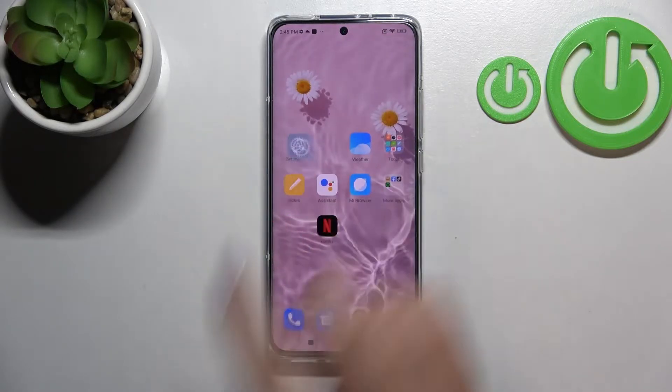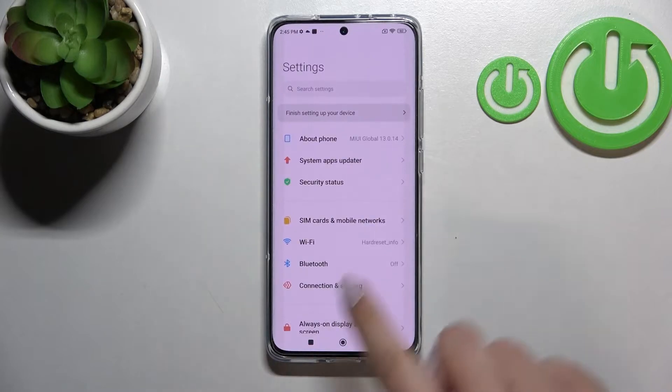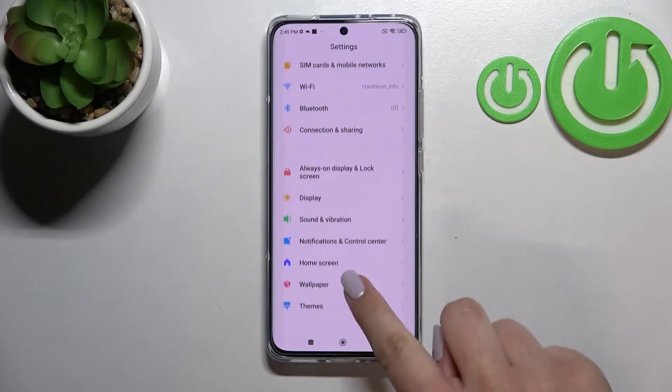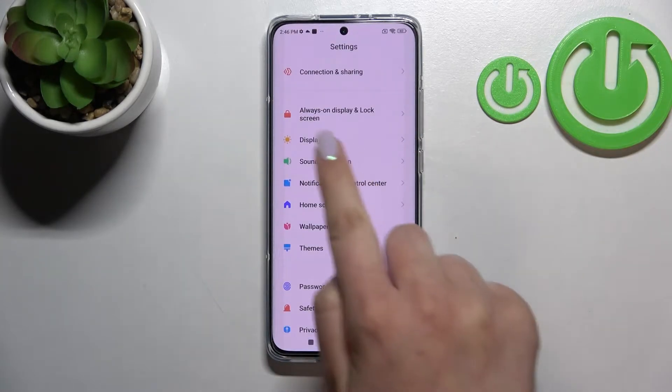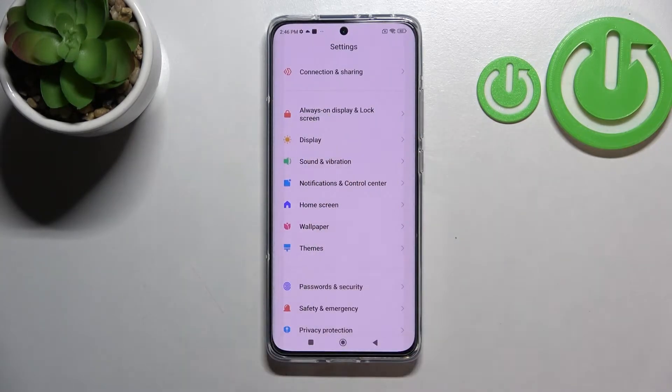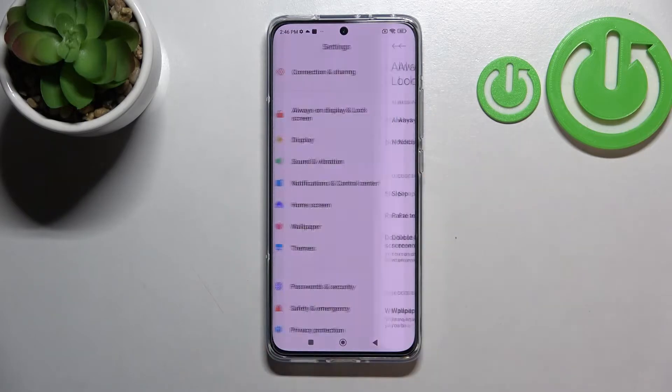First of all let's find and open the settings, and here we have to scroll down in order to find Always on Display and Lock Screen.